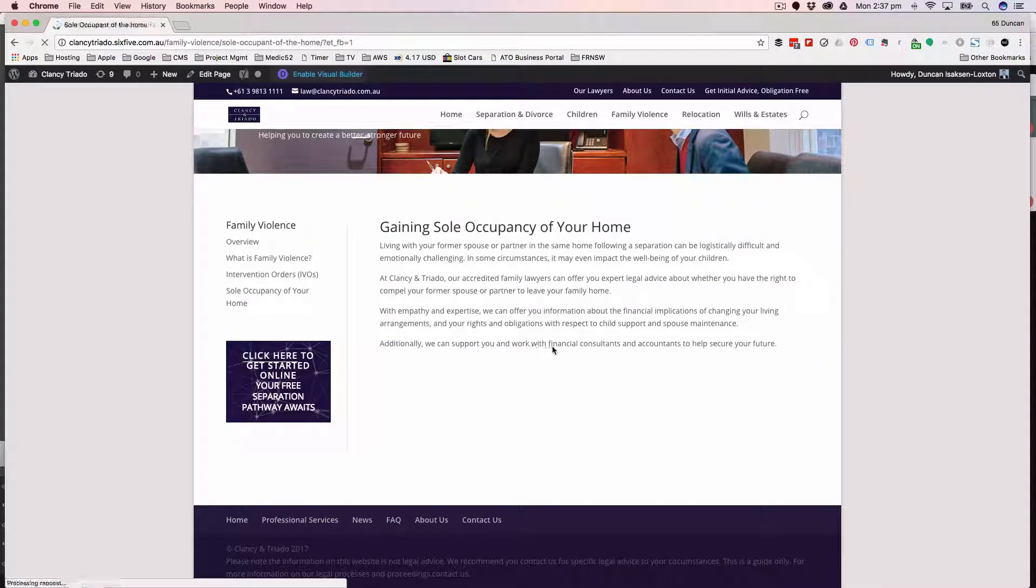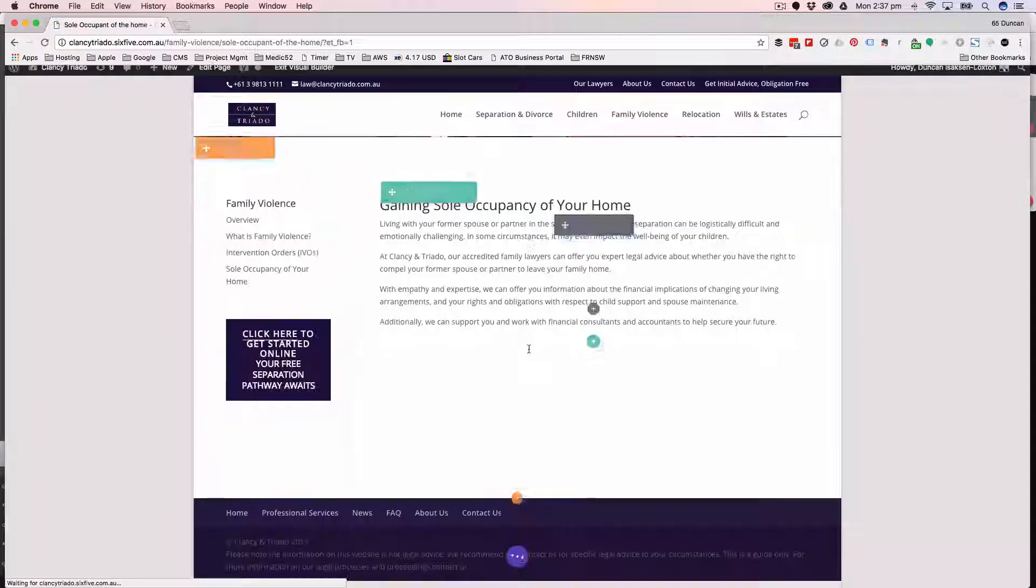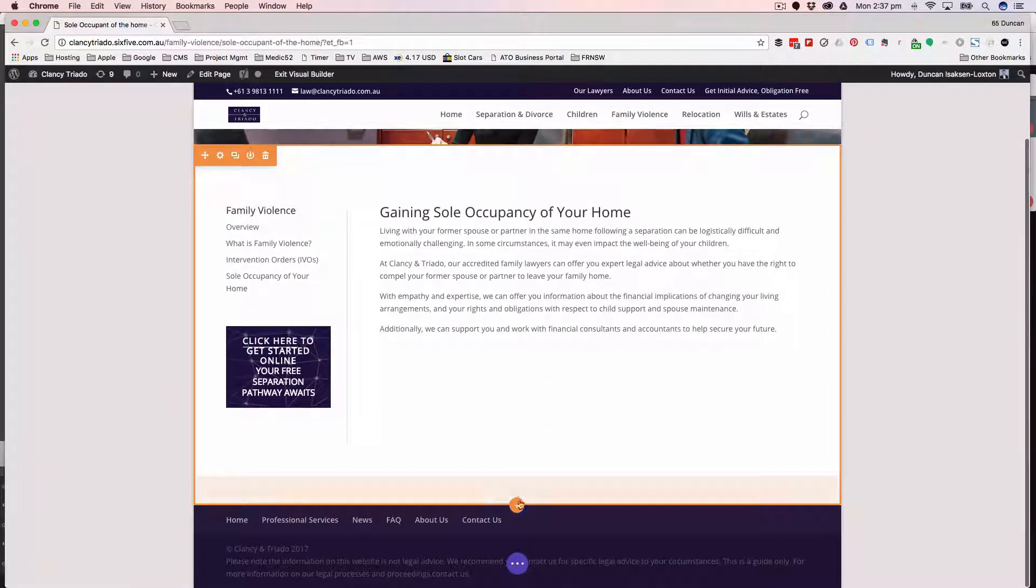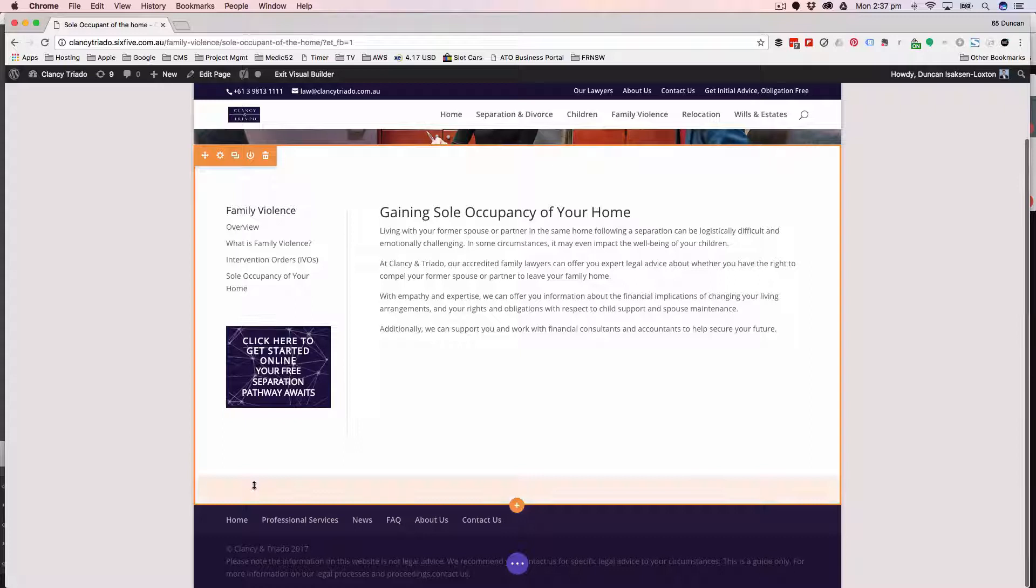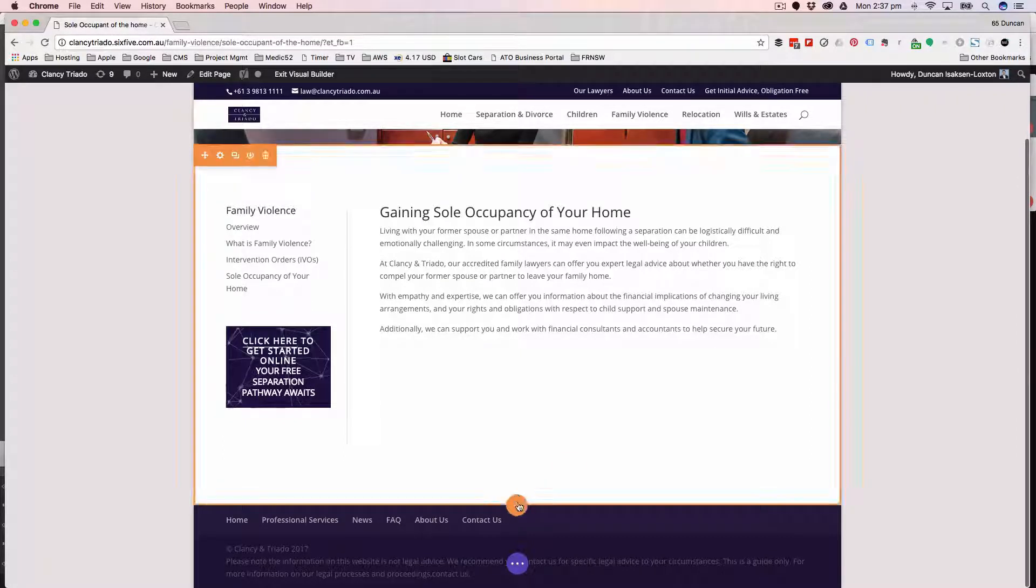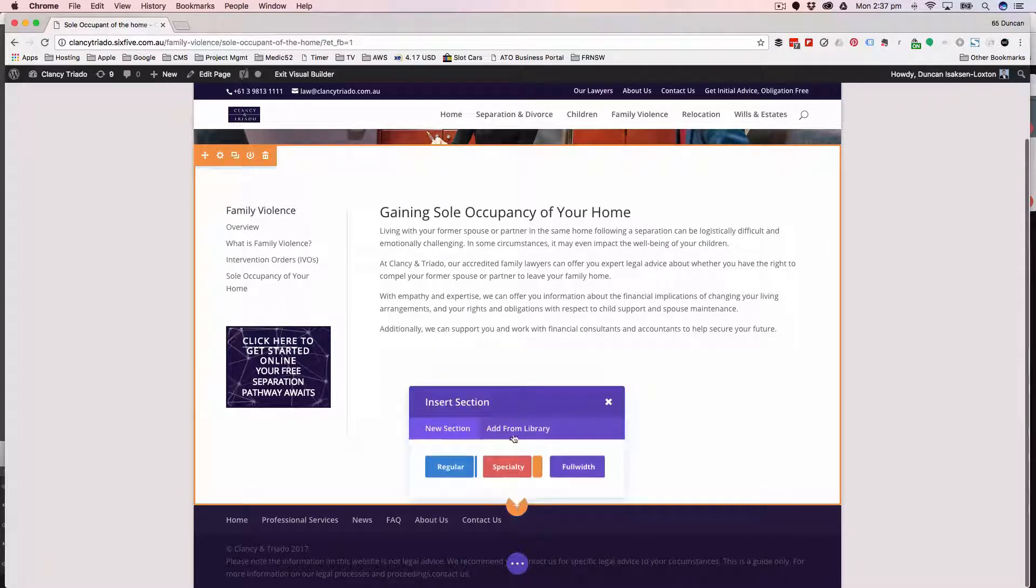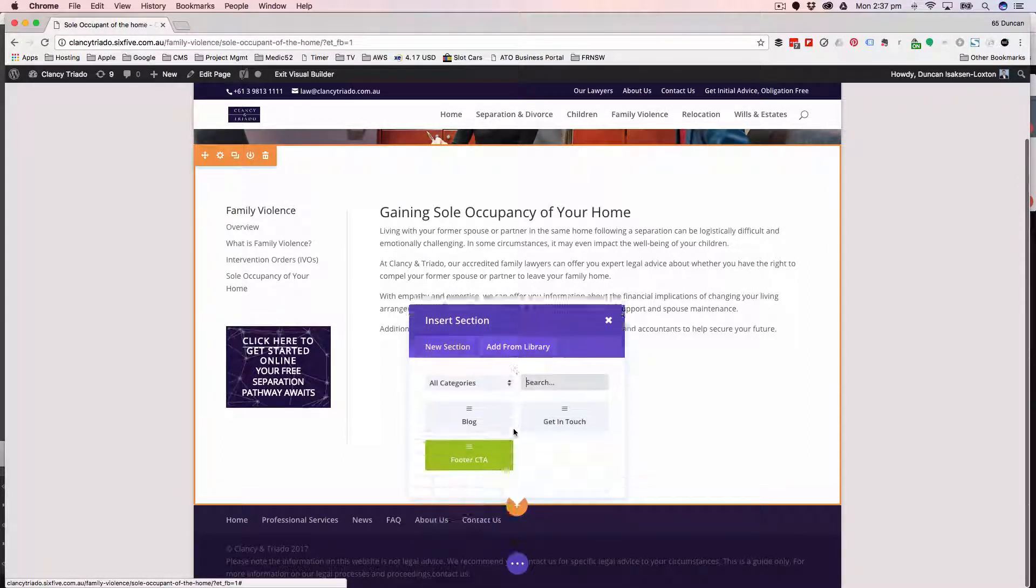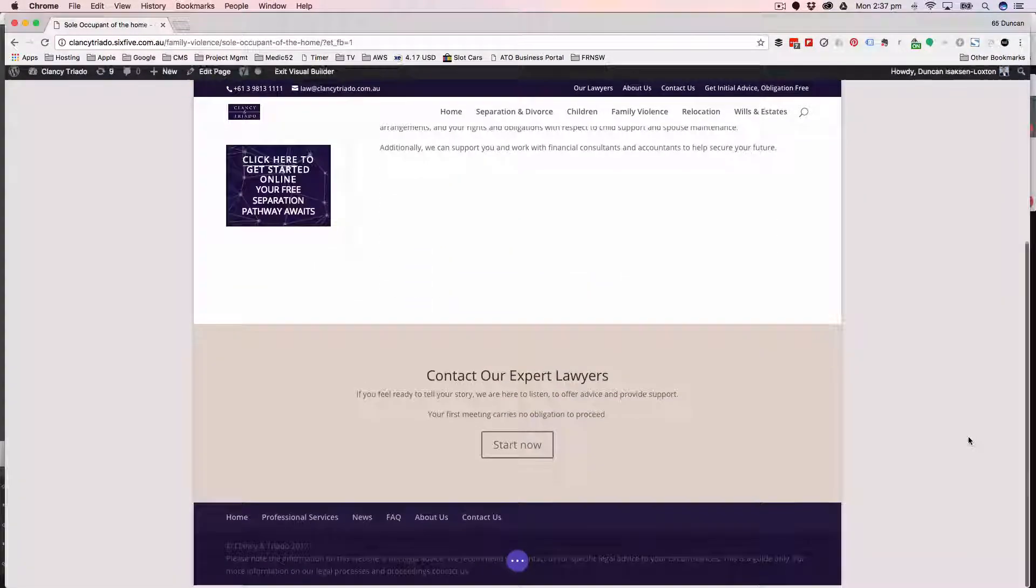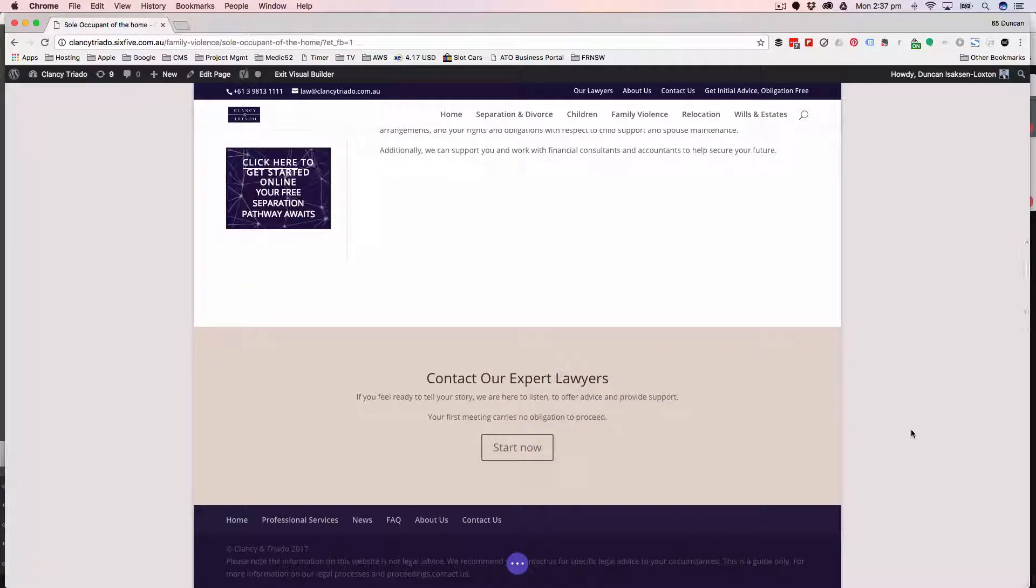Just click on enable visual builder. Hover over, find the right section, because it's a whole row, find the right thing to hover over, click that, go add from library, footer CTA, bang, there you go, you're done.